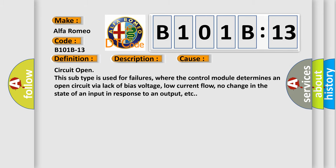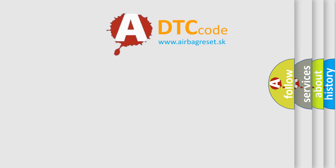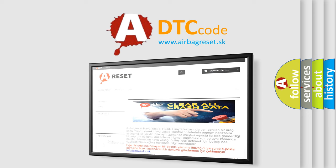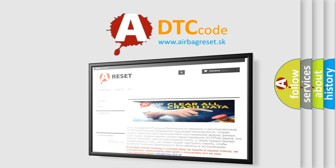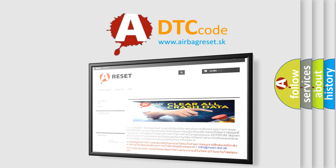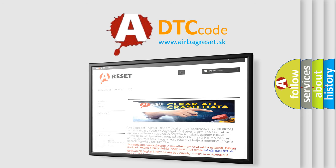The Airbag Reset website aims to provide information in 52 languages. Thank you for your attention and stay tuned for the next video.